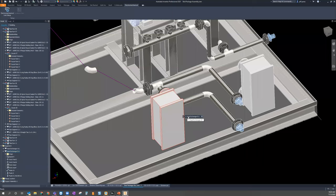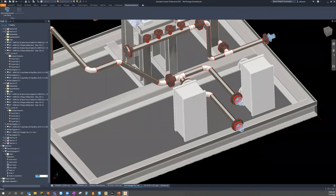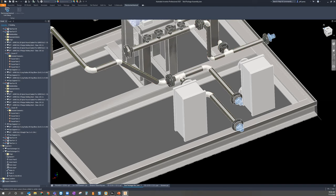I'll change the value back and the route fixes itself. Regarding questions: driven dimensions don't need to be deleted - I just personally prefer to clean them up. The convert-to-sketch feature is only available in Inventor 2021, not earlier versions.